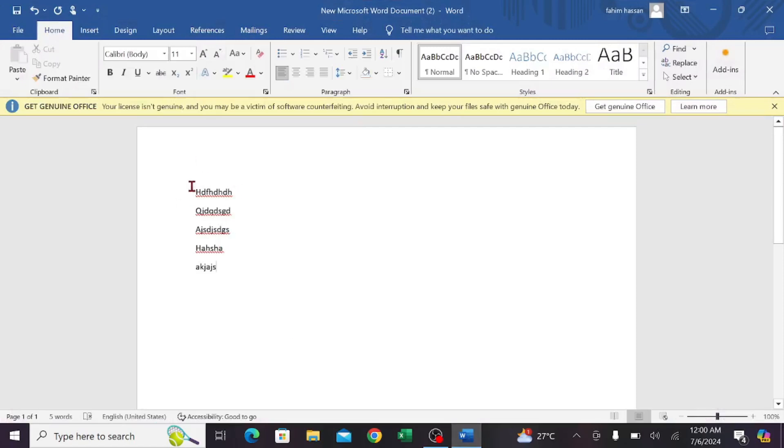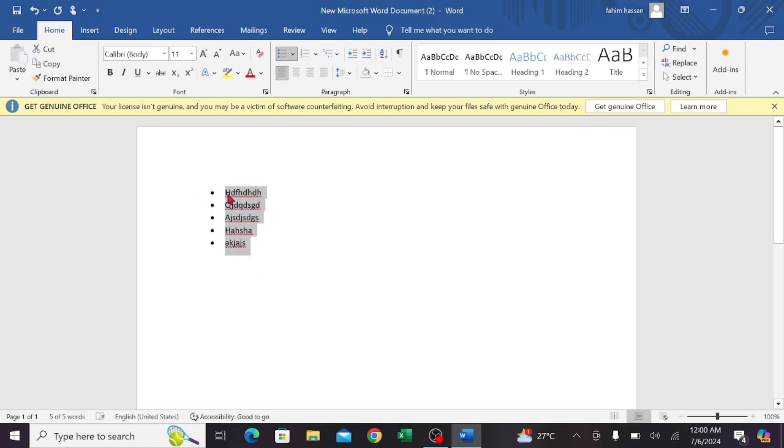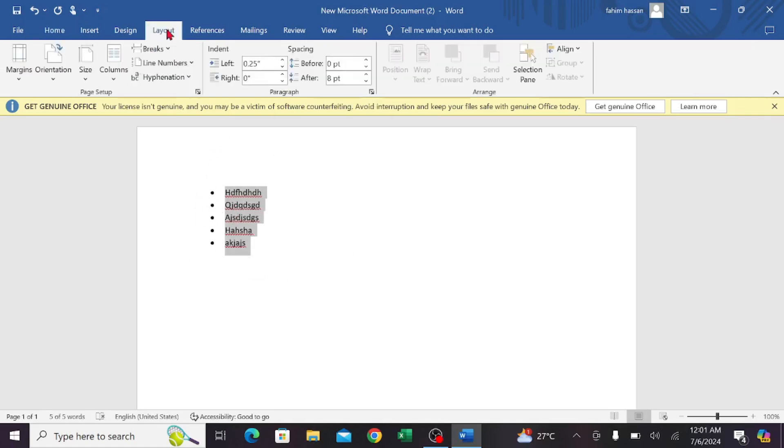To make the bullet points, select all of them and click the bullet point button on top. The bullet points are ready. To make them side by side, go to the Layout option here.